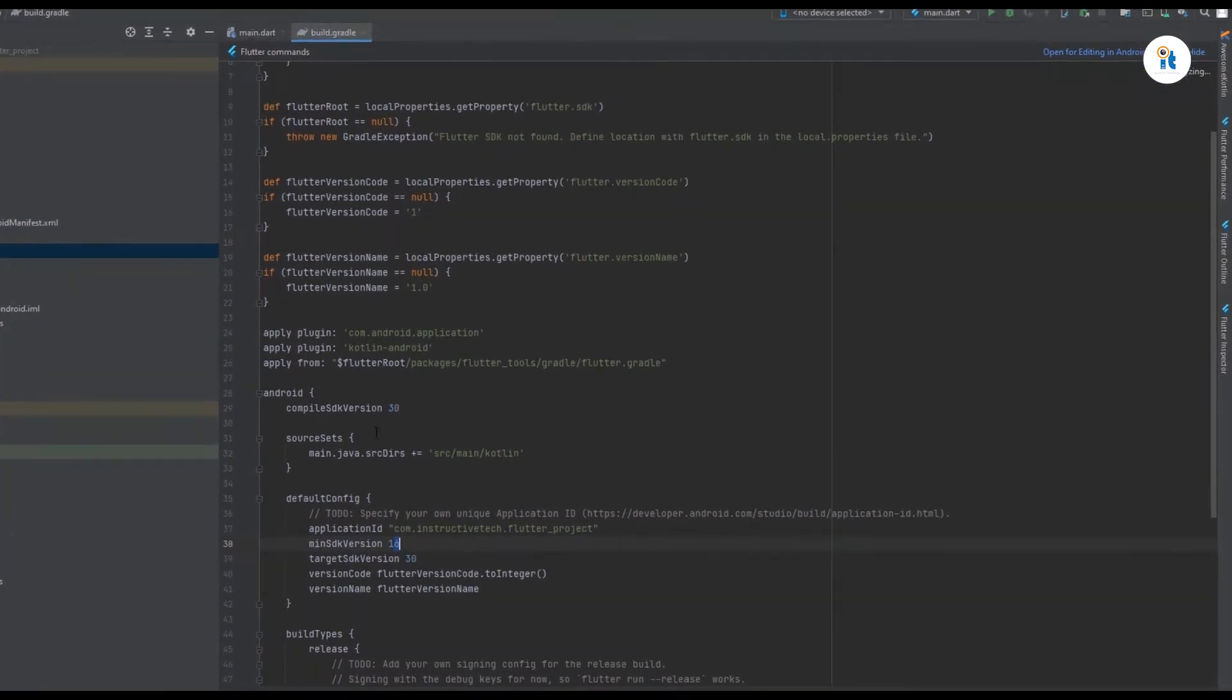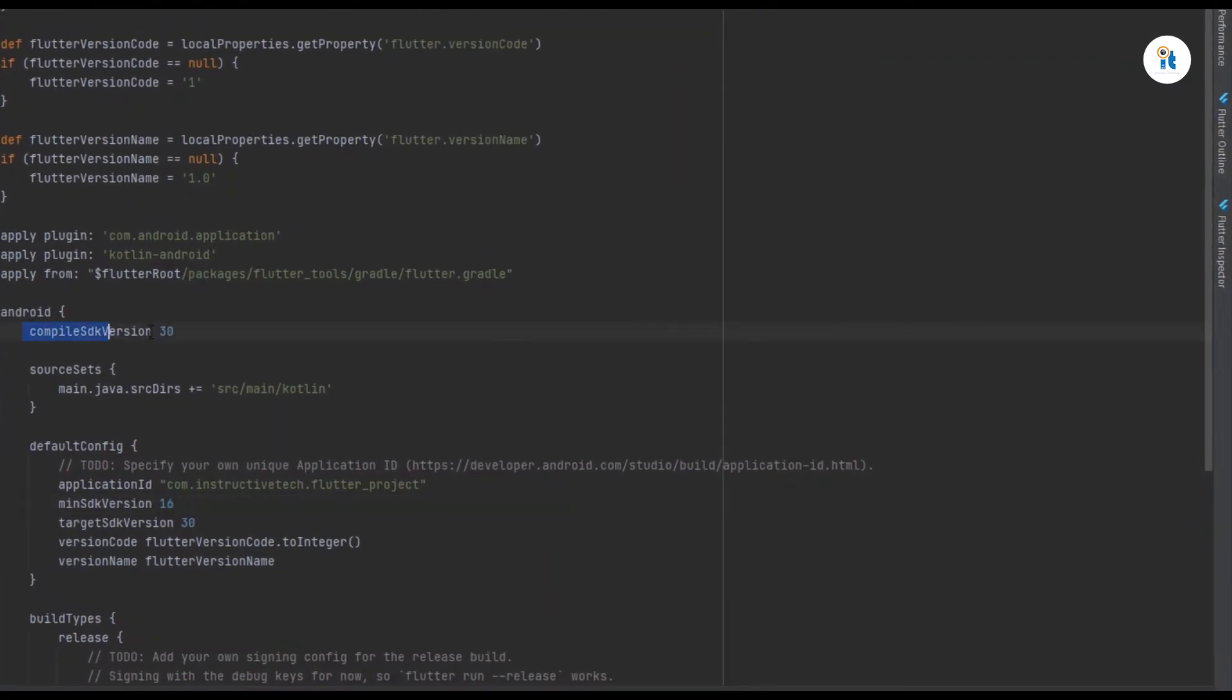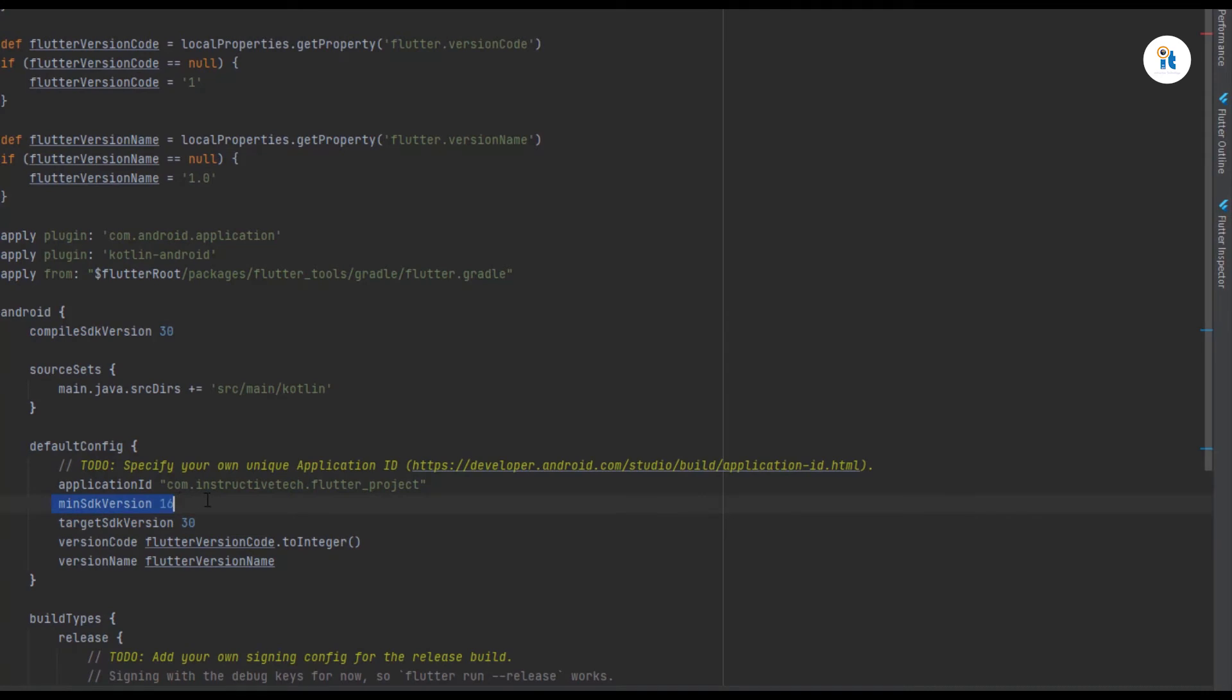You can also change your minimum SDK version. If available, you can change the compile SDK version to 30, 31, or 32. If it's not available, you cannot change it.